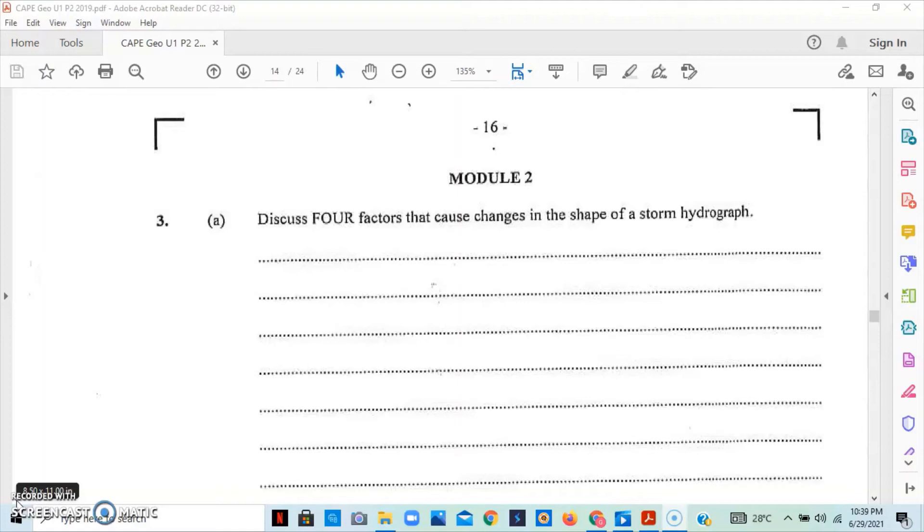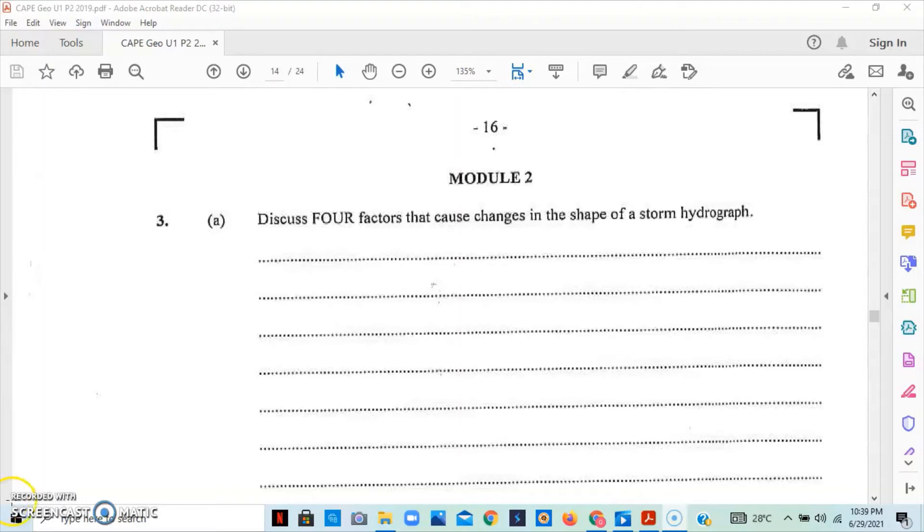And we can also look at human activities. We can look at the abundance of impermeable surfaces, channelized drains and wastewater outlets can greatly increase the peak discharge and shorten the lag time as water moves rapidly over these surfaces.